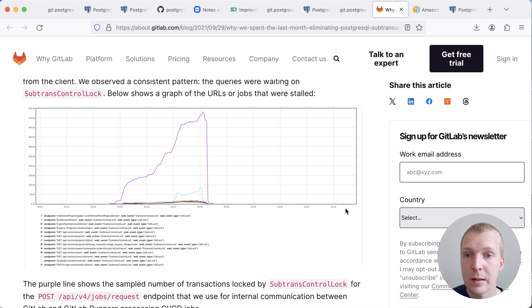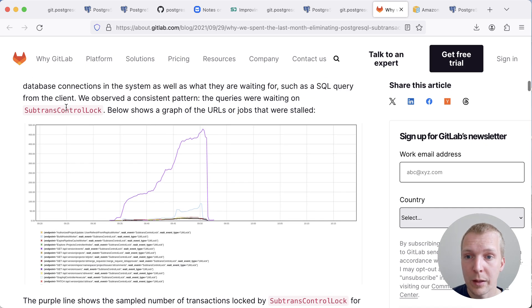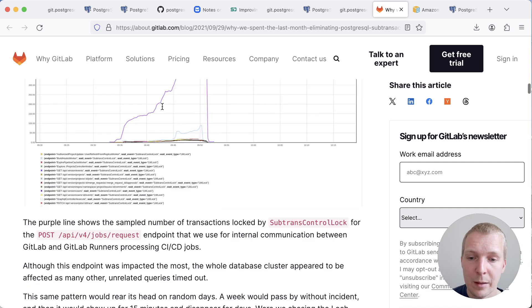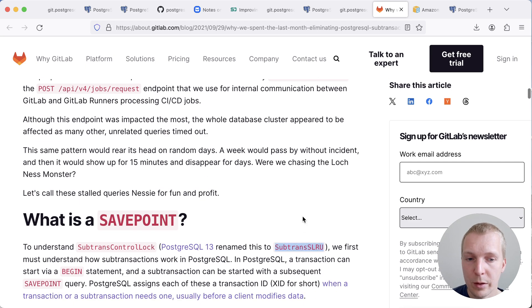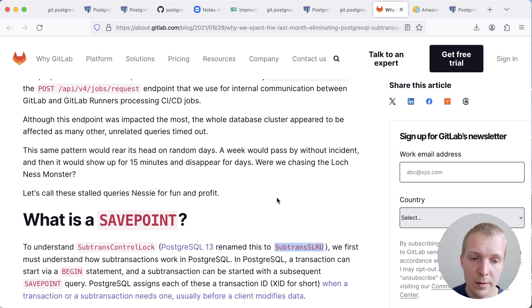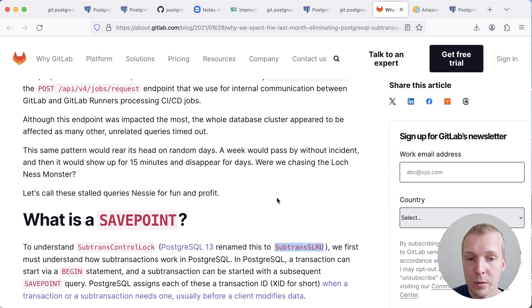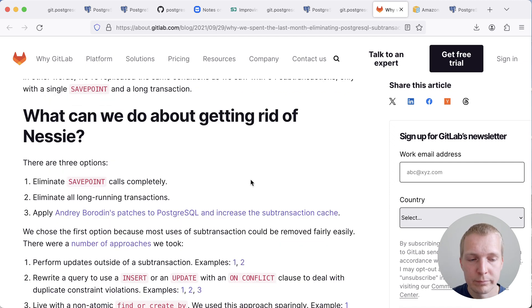they ultimately saw that this was related to the sub-transaction control lock, recently renamed sub-transaction SLRU lock. And this one is essentially an internal lock that controls access to these shared memory areas that are used for that particular kind of SLRU.